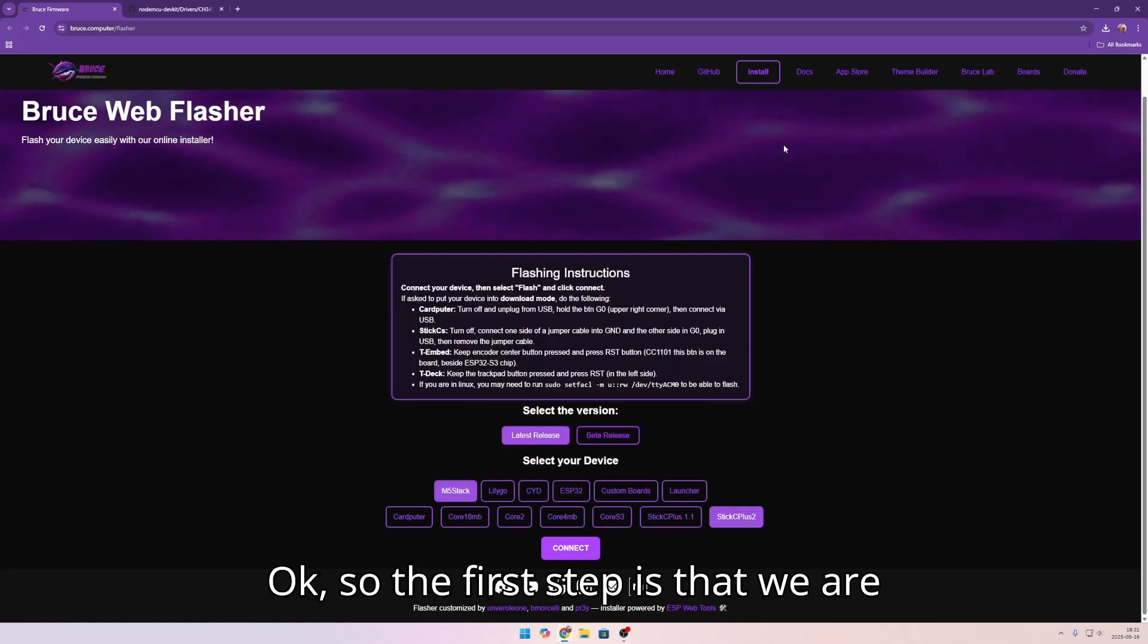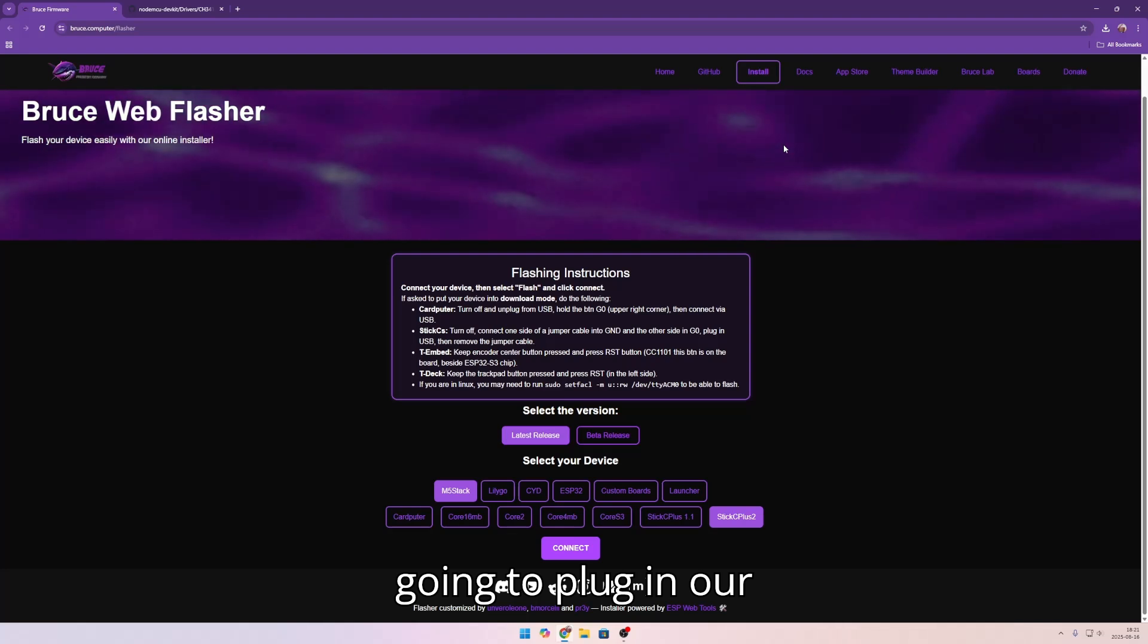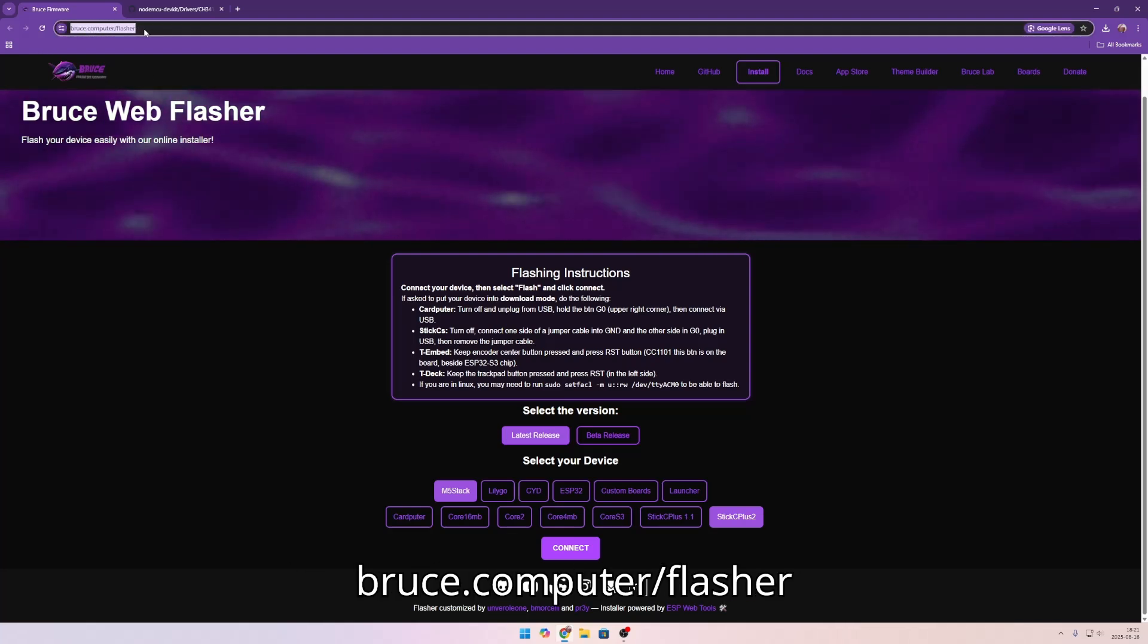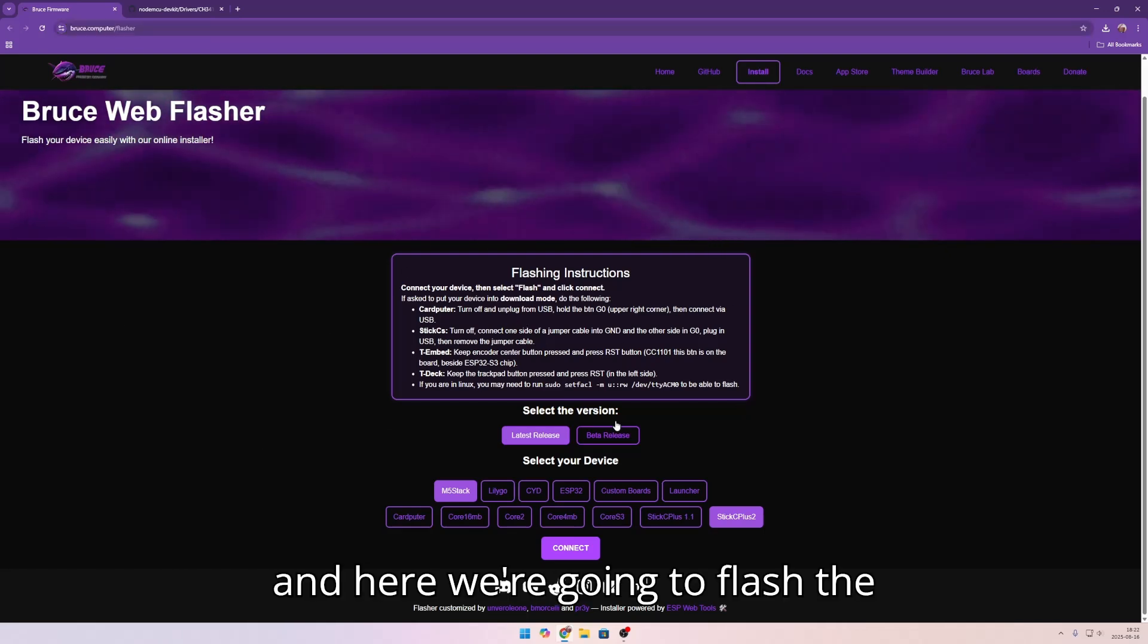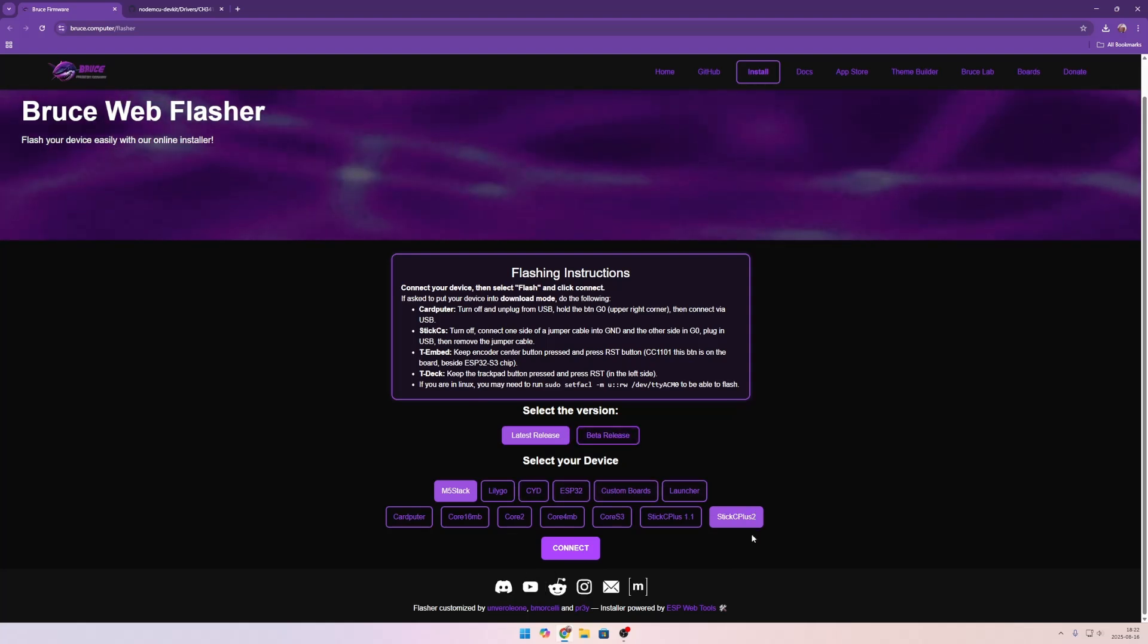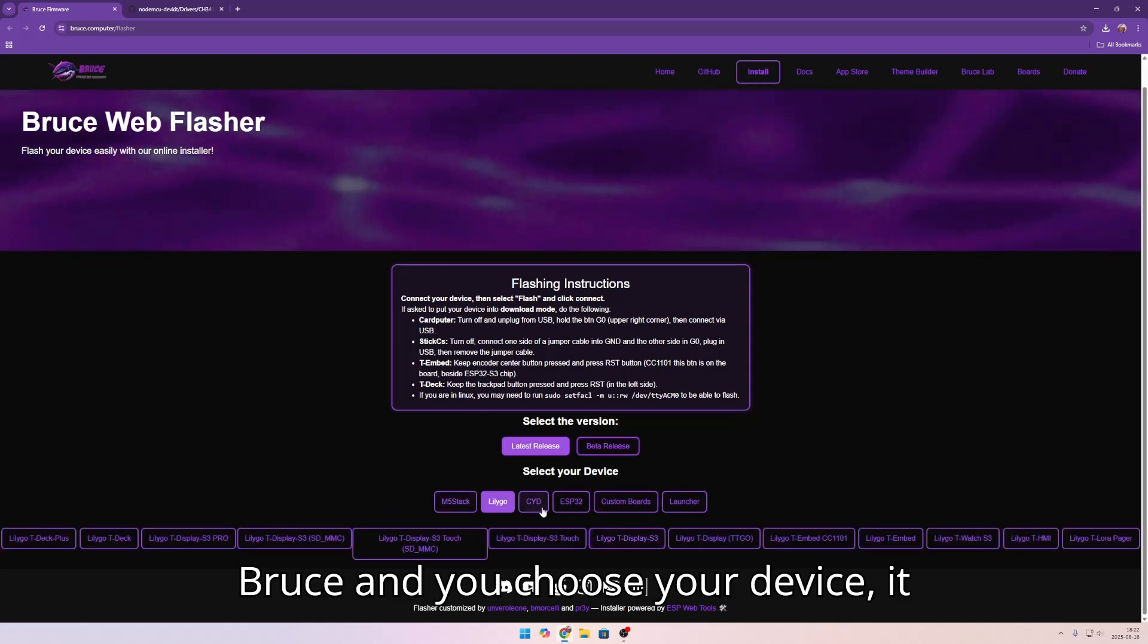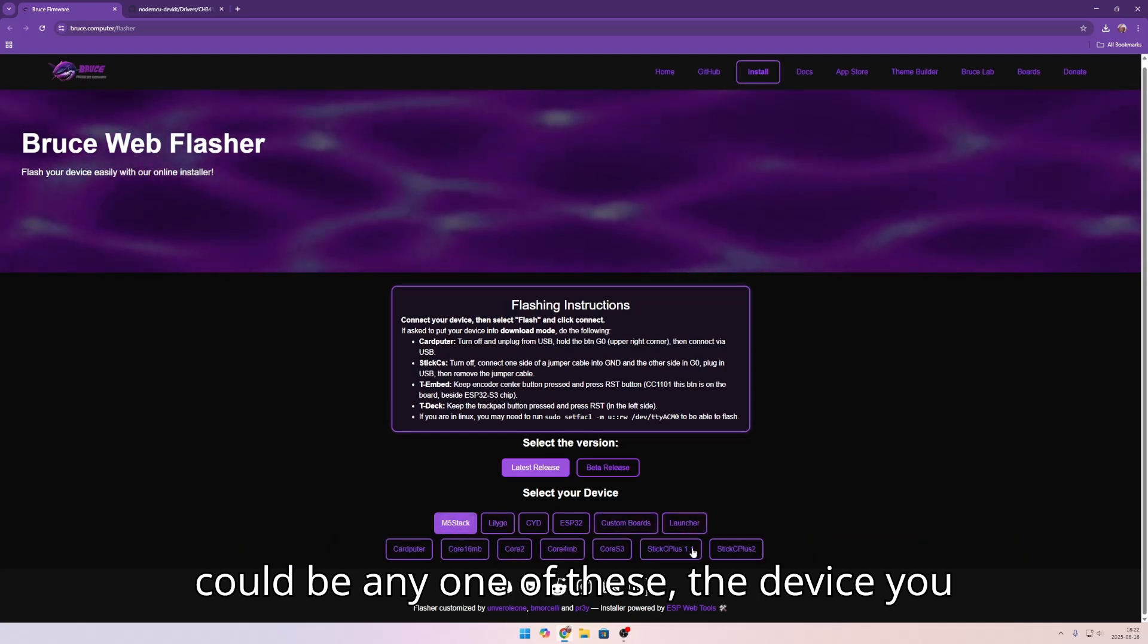The first step is that we are going to plug in our device. Then we are going to go to bruce.computer/flasher and here we are going to flash the latest release of Bruce. You choose your device, it could be any one of these, the device you have.